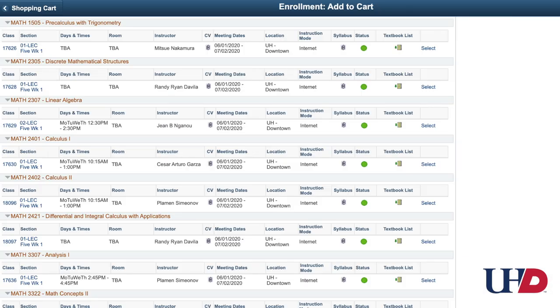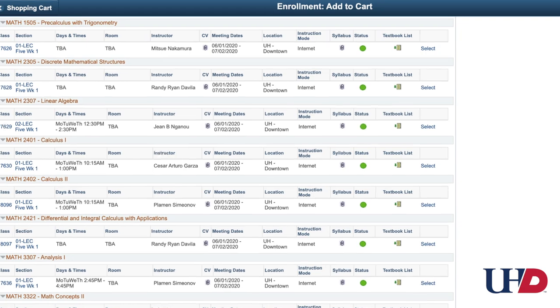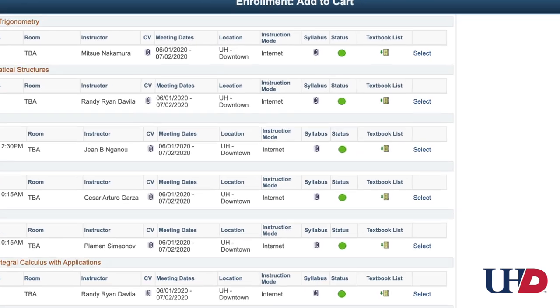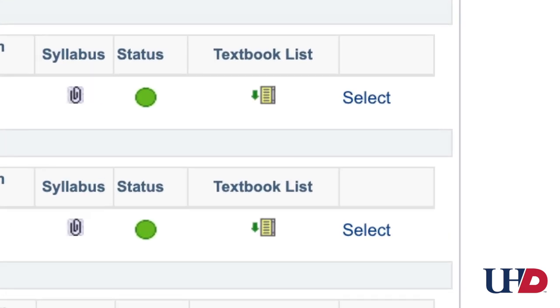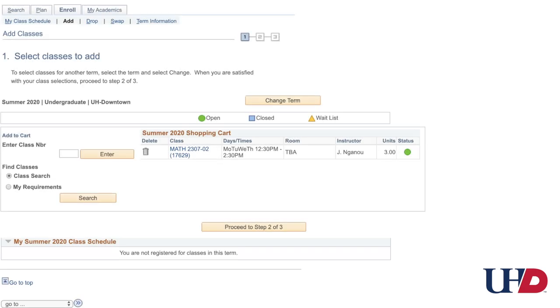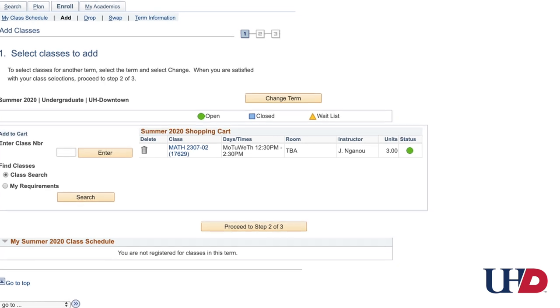After you determine which course is best for you, click Select. Next, add it to your shopping cart, then click Enroll.